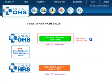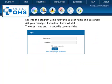When logging into the system, make sure to use the proper upper or lower case as your username and password is case sensitive.